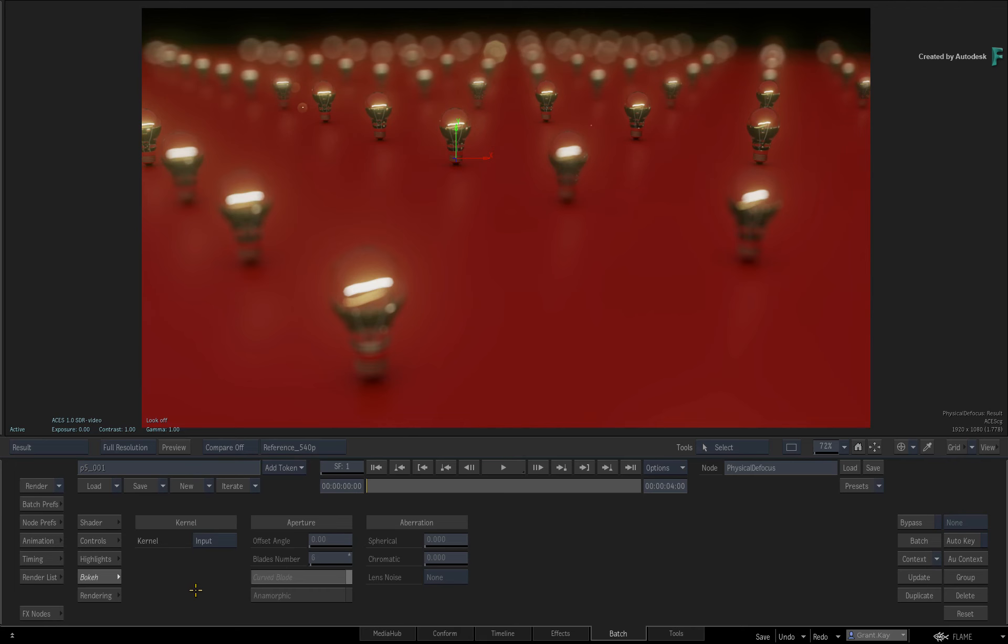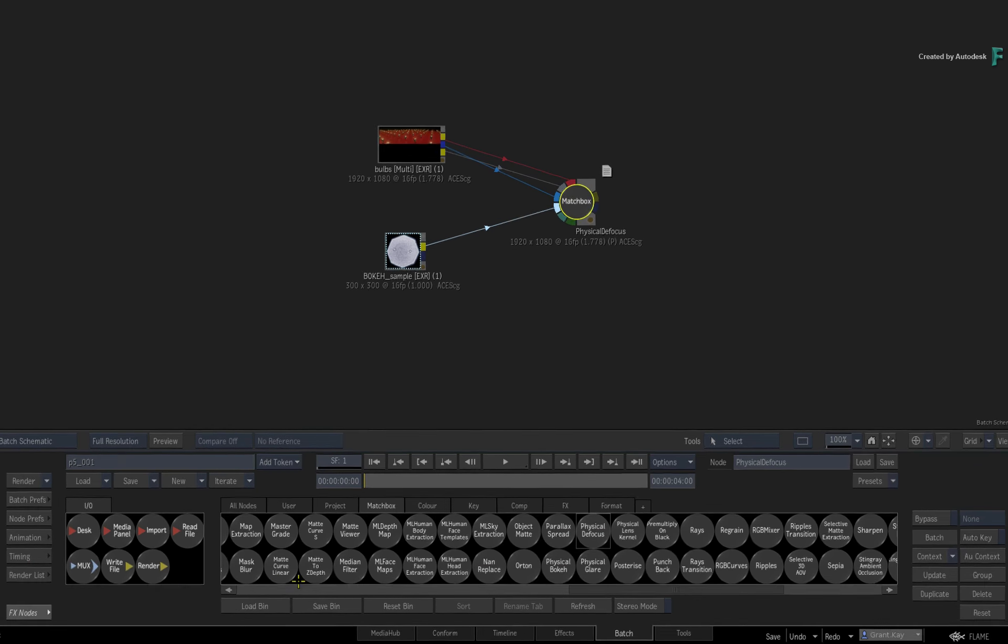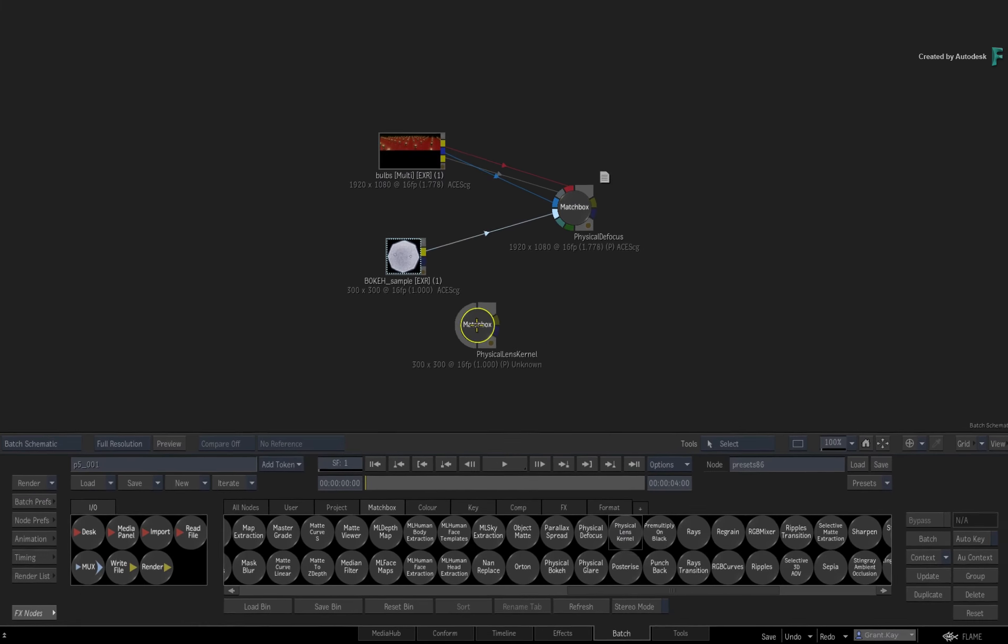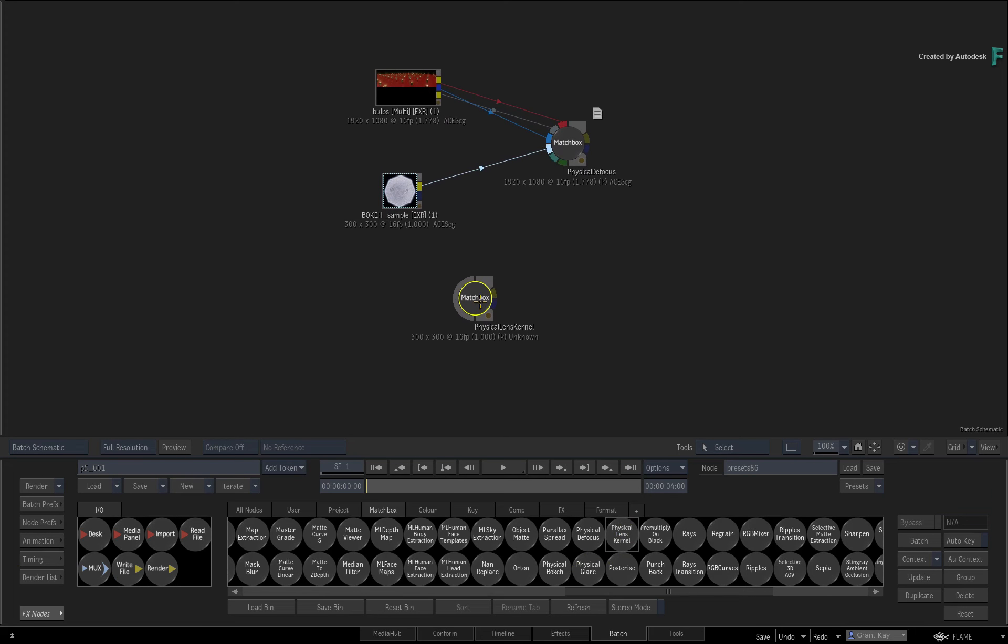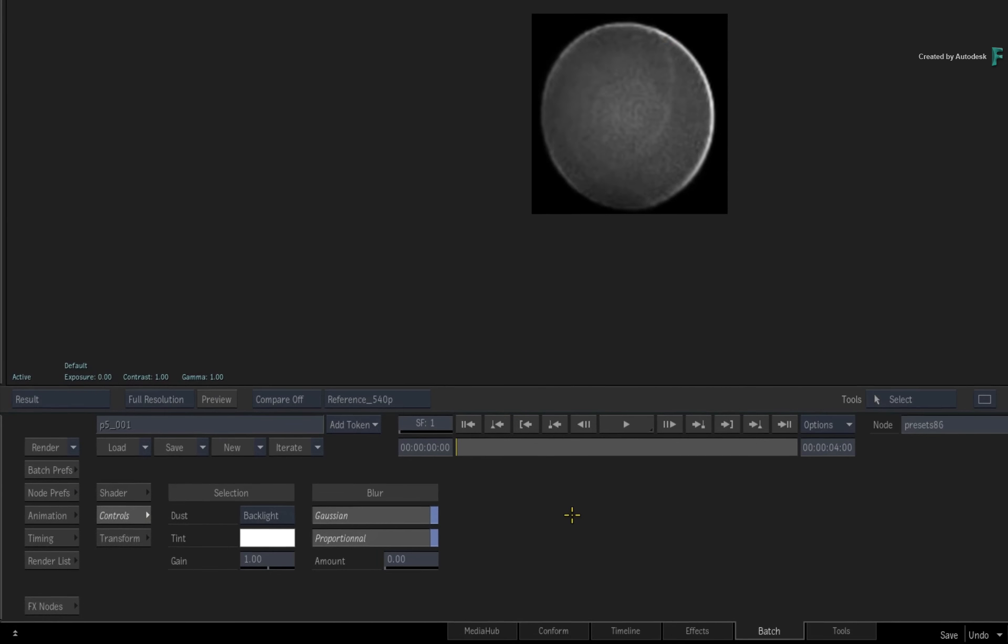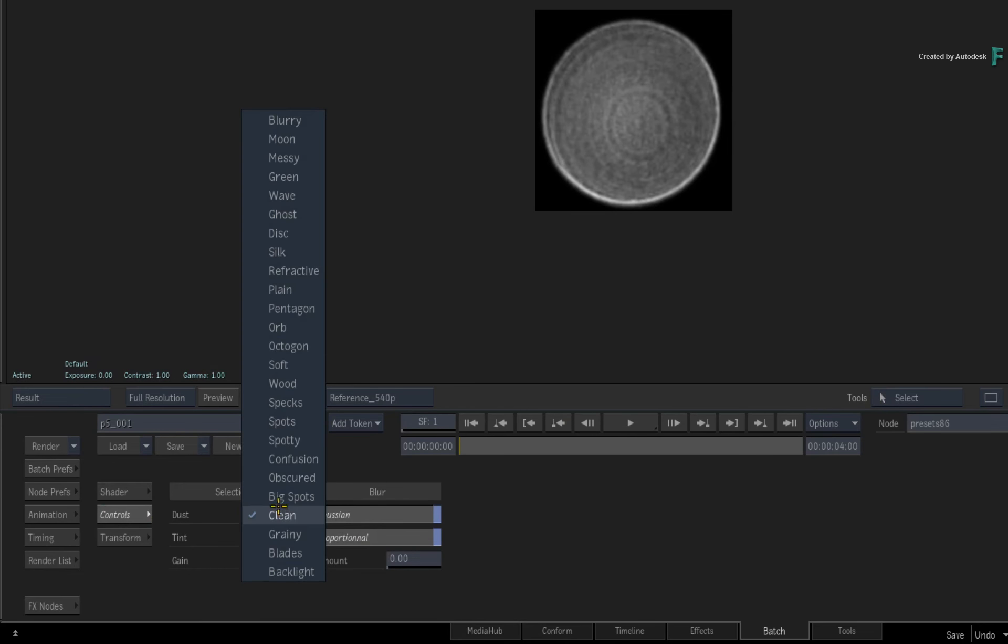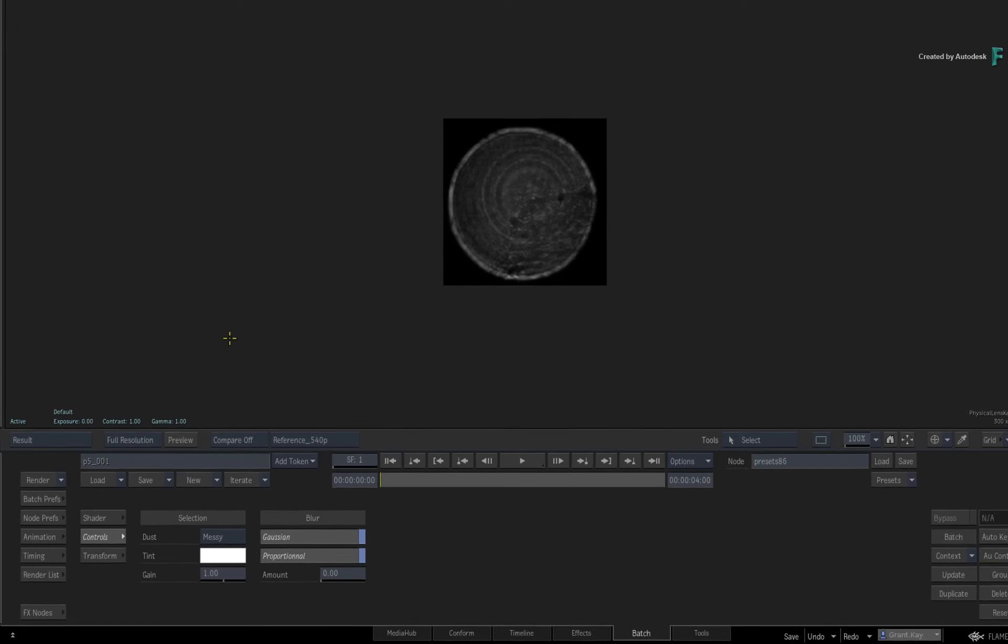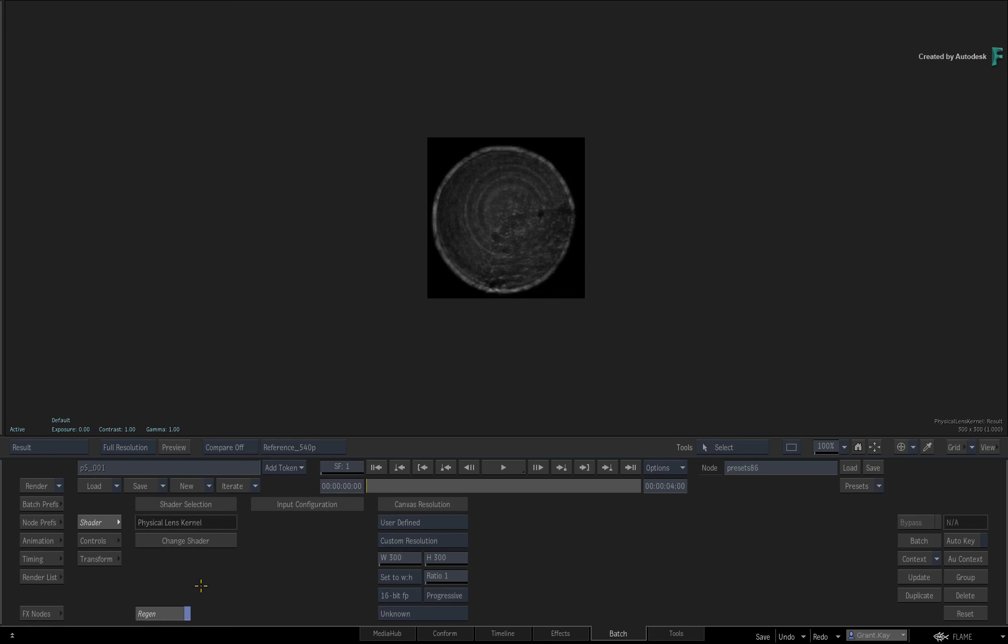Now before I conclude this video, if you want to try some different bokeh examples for experimentation or even production, we have packaged a few samples with Flame for you to use. Just go back to Batch and locate the Physical Lens Kernel Matchbox. Drag that into the Batch Schematic. When you look inside the shader, you can go through the pull-down menu and pick out a bokeh sample you'd like to use. So these are the ones included with Flame, but of course you can import and make your own.